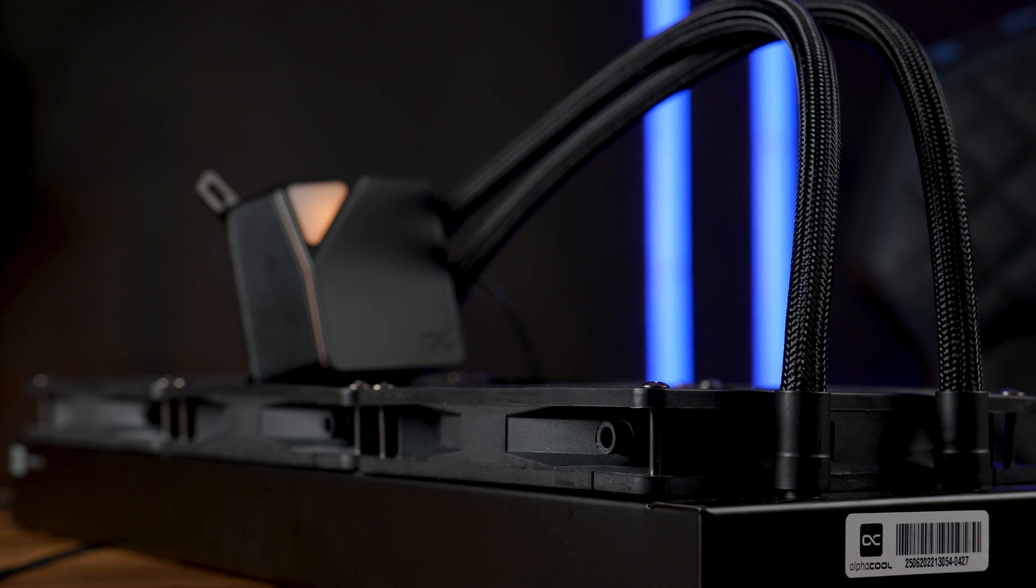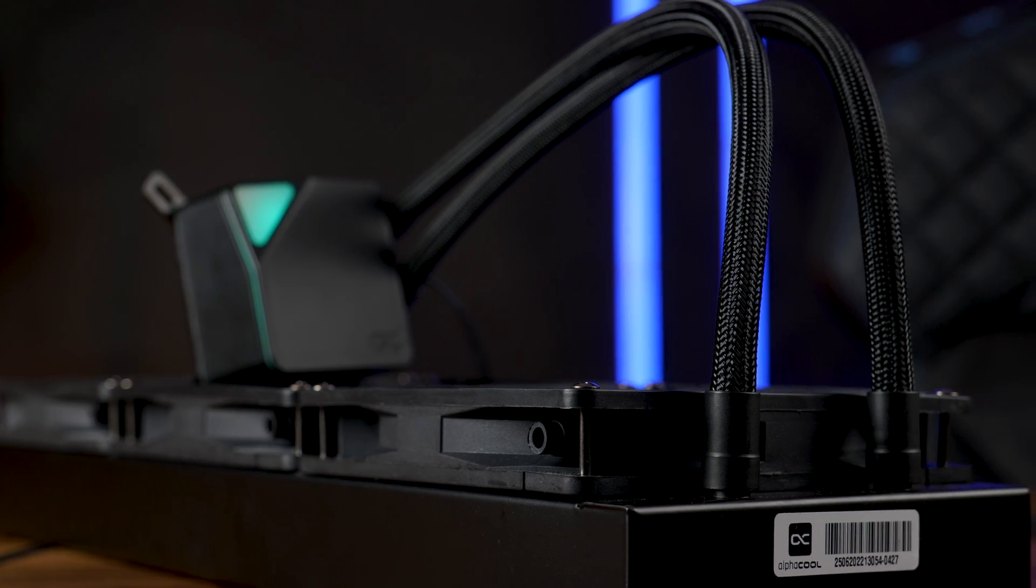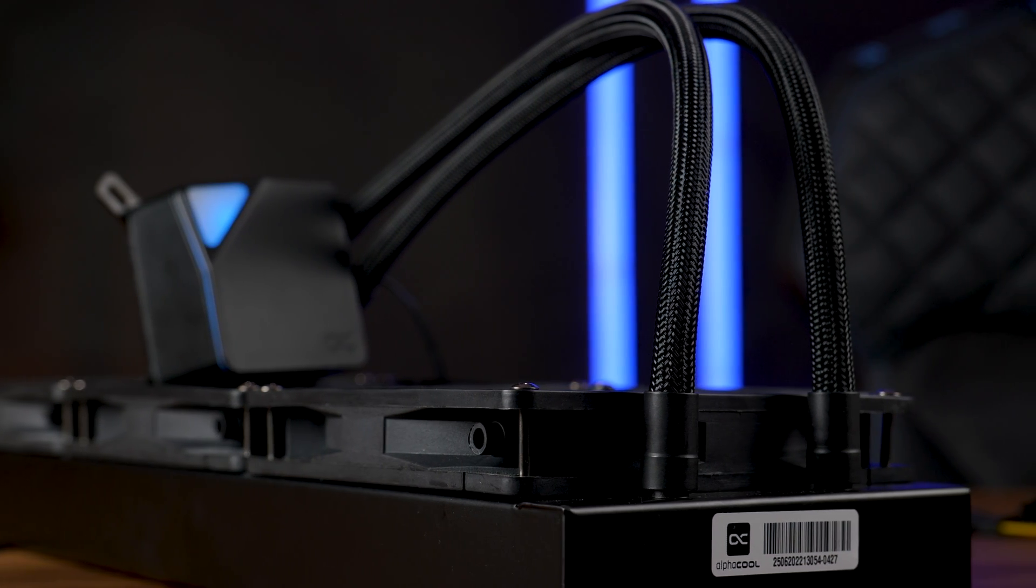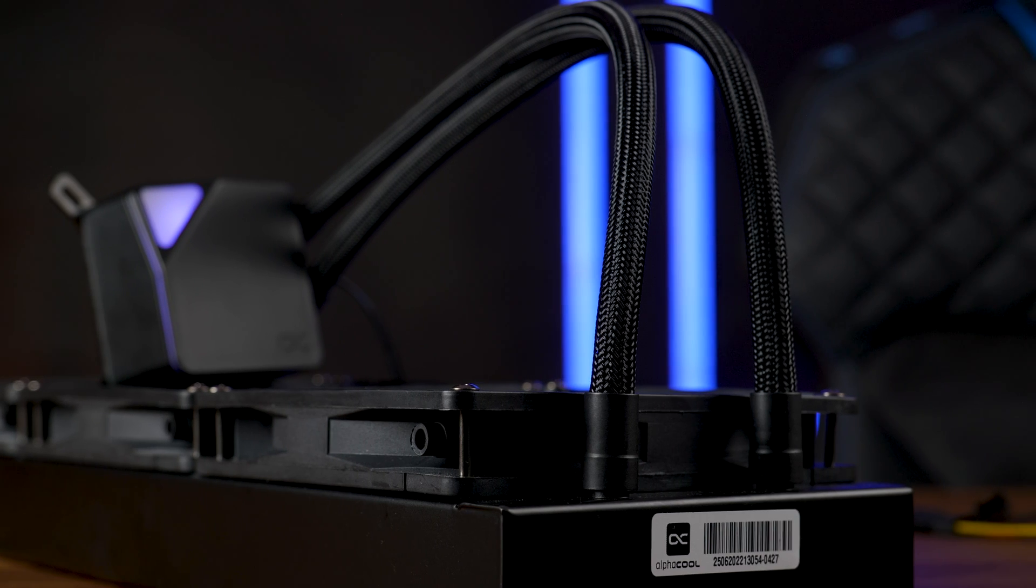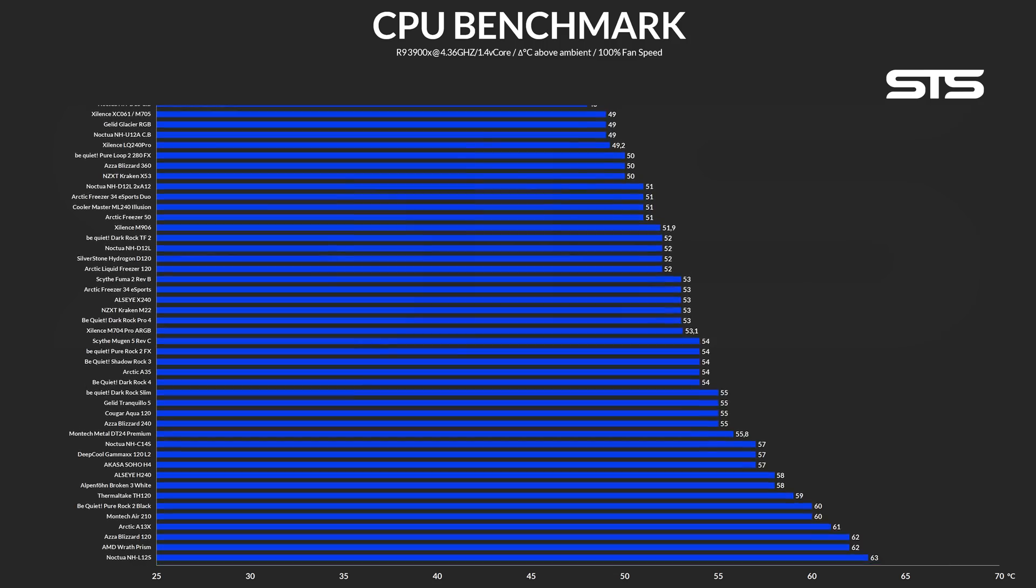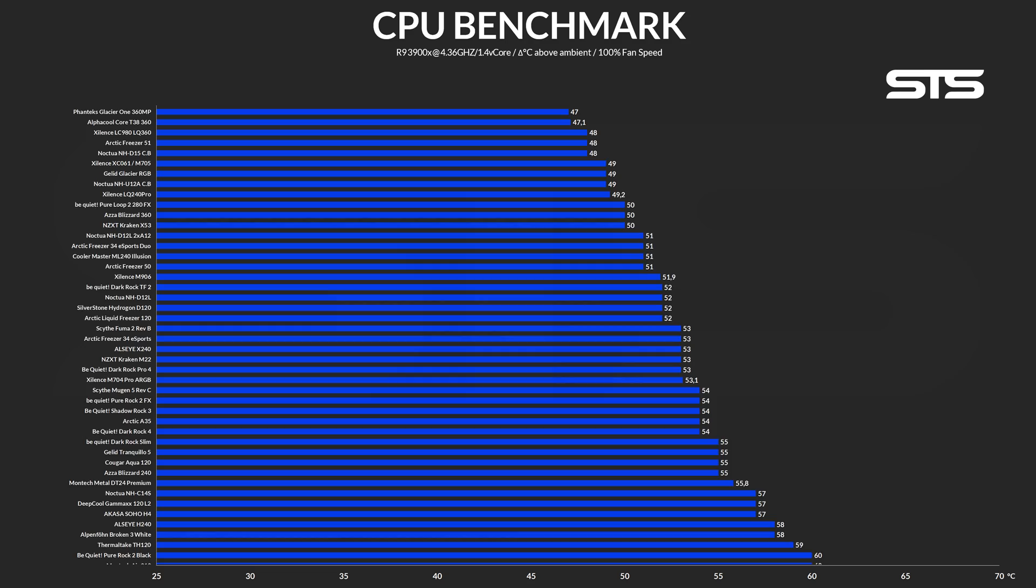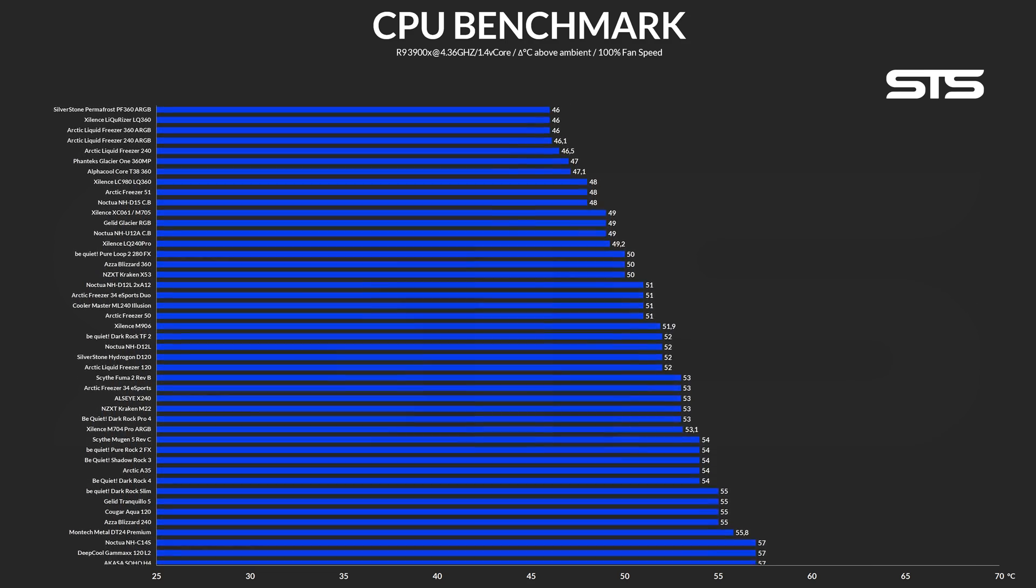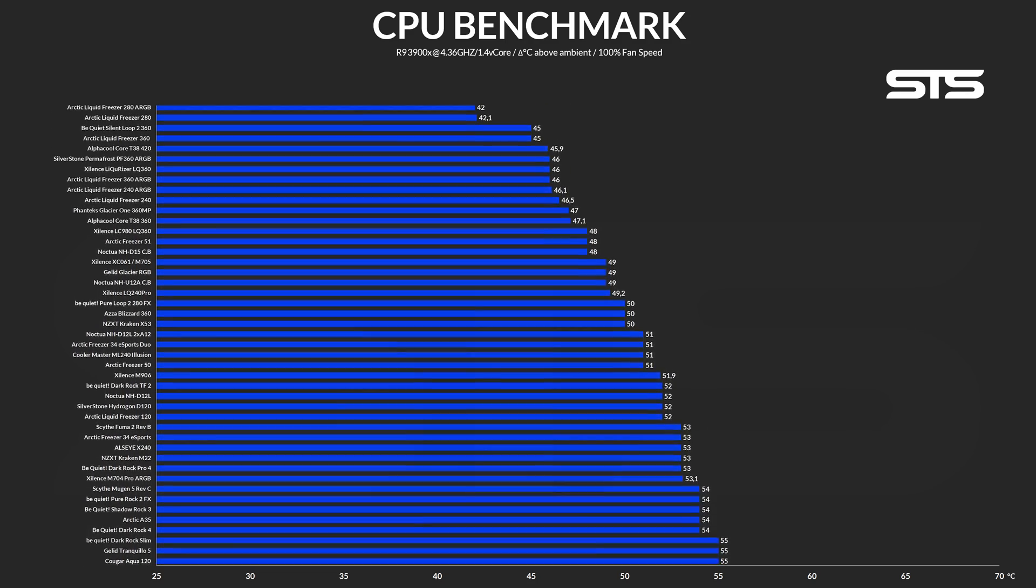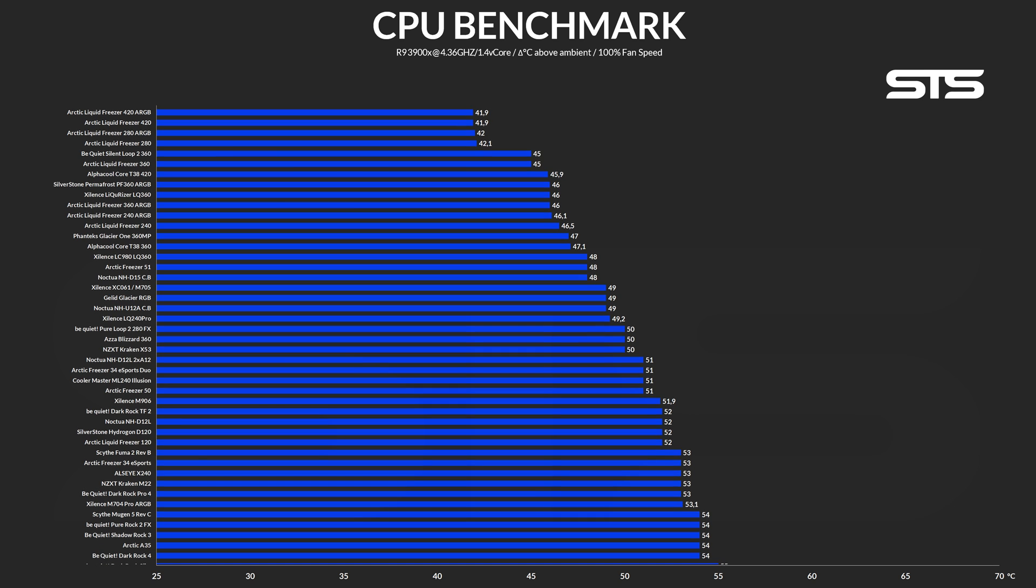But before we crack a few jokes about it being sponsored by Febreze or Alphacool having found the tubes at the next gas station, let's have a look at the performance. Letting the fans run wild on our usual test bench pushing out 135 watts, the Core Ocean in 420 managed to keep the CPU at 45.9 degrees C, a 1.2 degrees C improvement over the 360mm version.